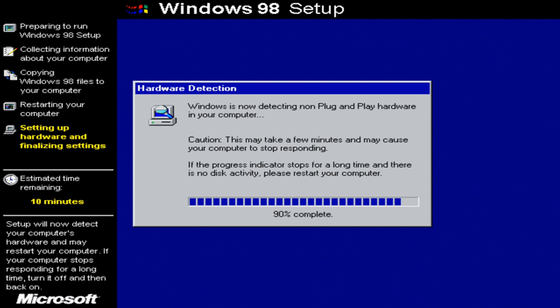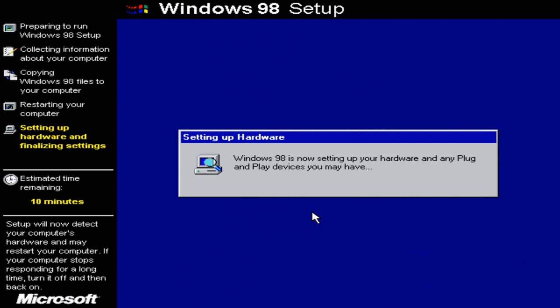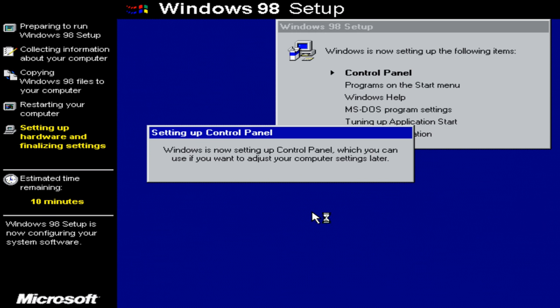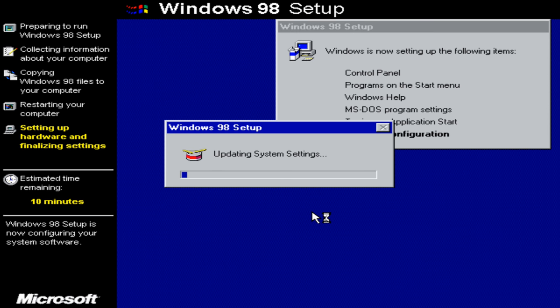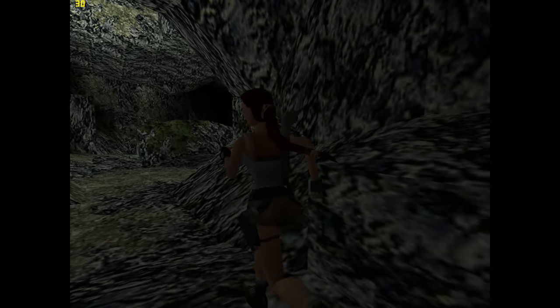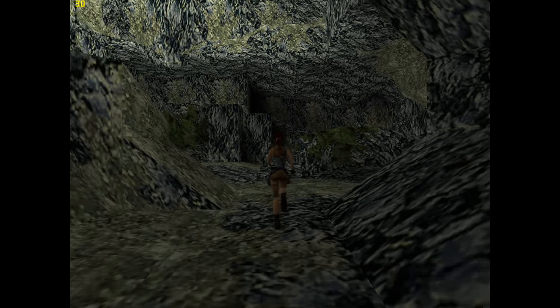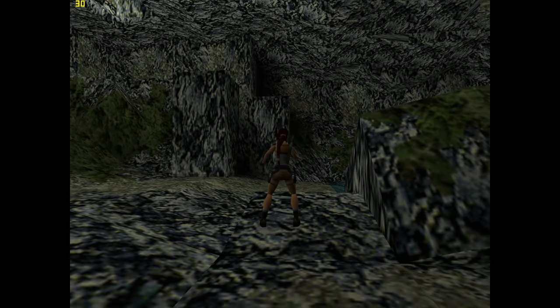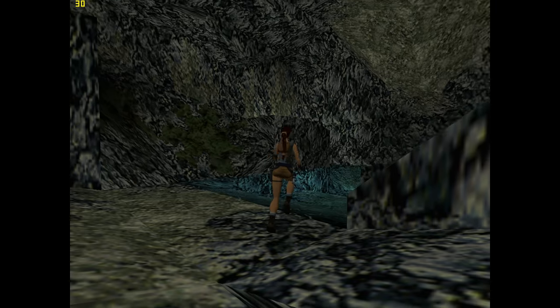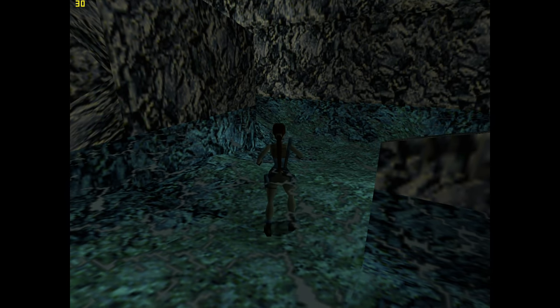And I went into the BIOS and disabled the SATA controller altogether. And lo and behold, the Windows 98 installation now proceeded without any hangs. And also in Device Manager, after installing the chipset drivers and the video drivers and everything, everything was fine. So no conflicts anymore. So if you're having any issues, or if you want to avoid any issues altogether, stick with the IDE controllers. They've been around for a lot longer. They're tried and tested. Disable the SATA controller and just either use an IDE hard drive or use one of these IDE to SATA converters.